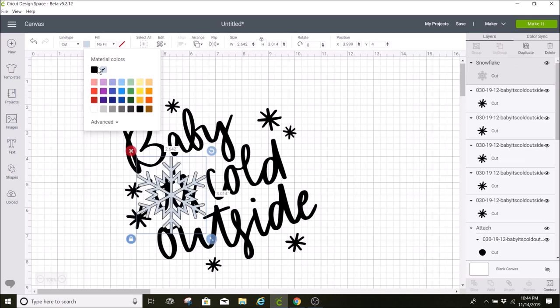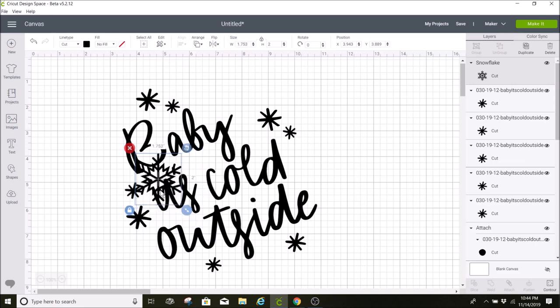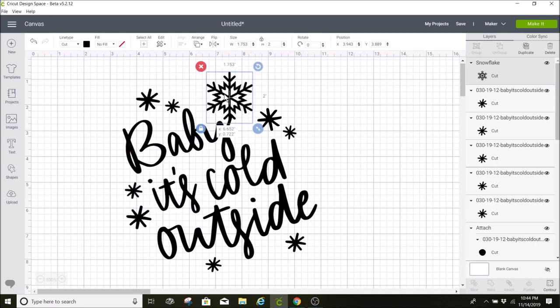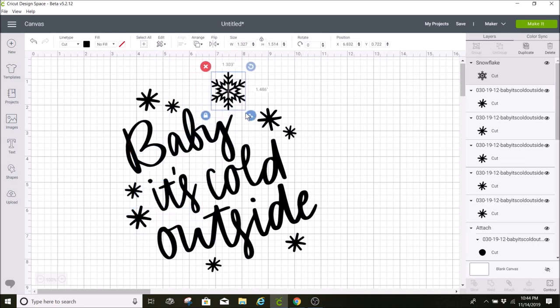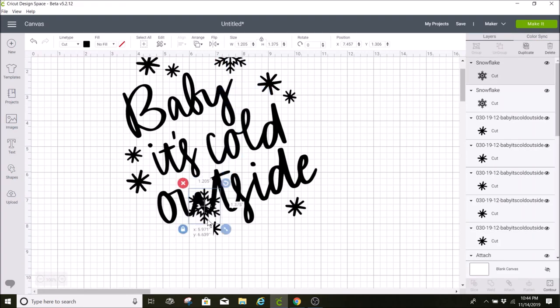I'm going to change it to black and I'll add this to my design. I'm going to duplicate this and just make one more.